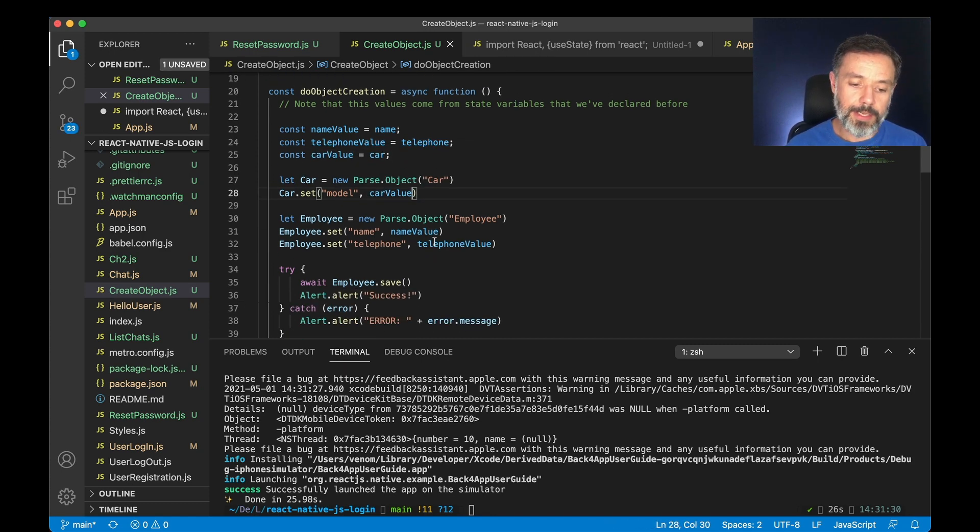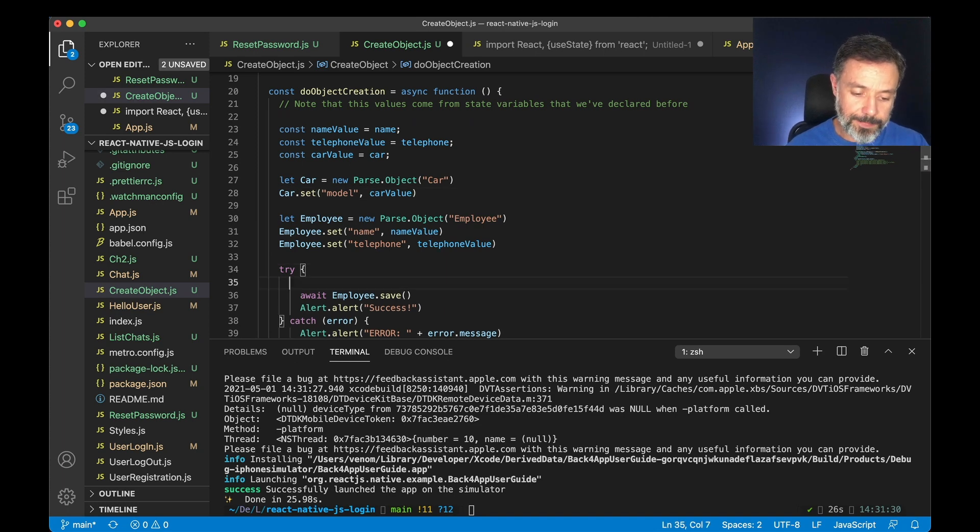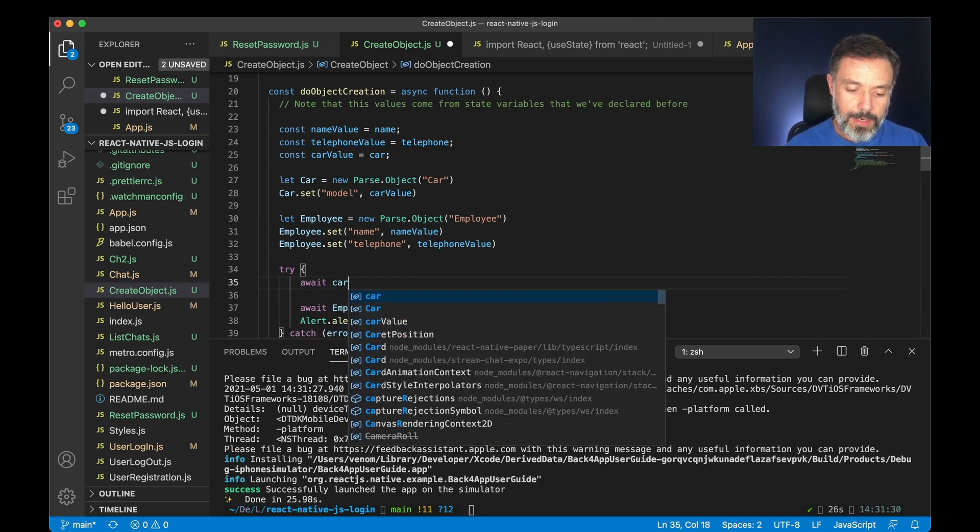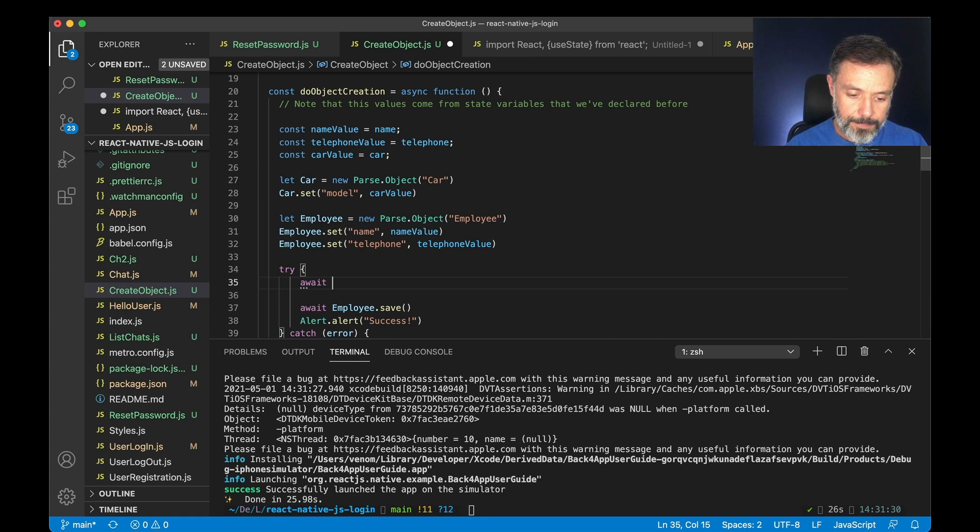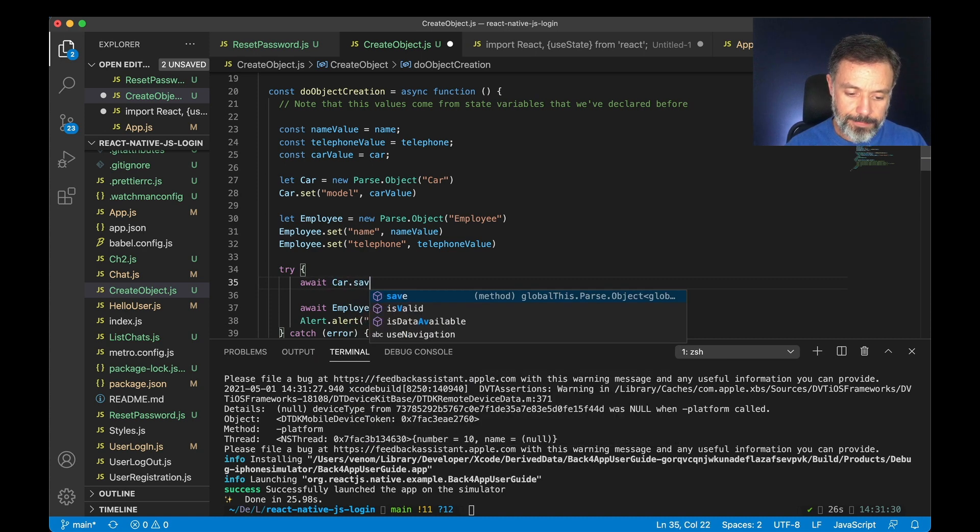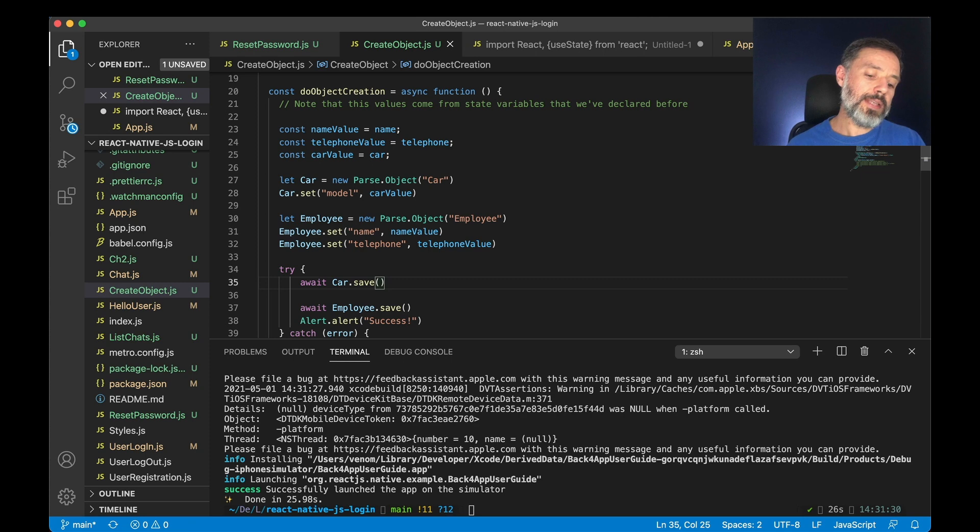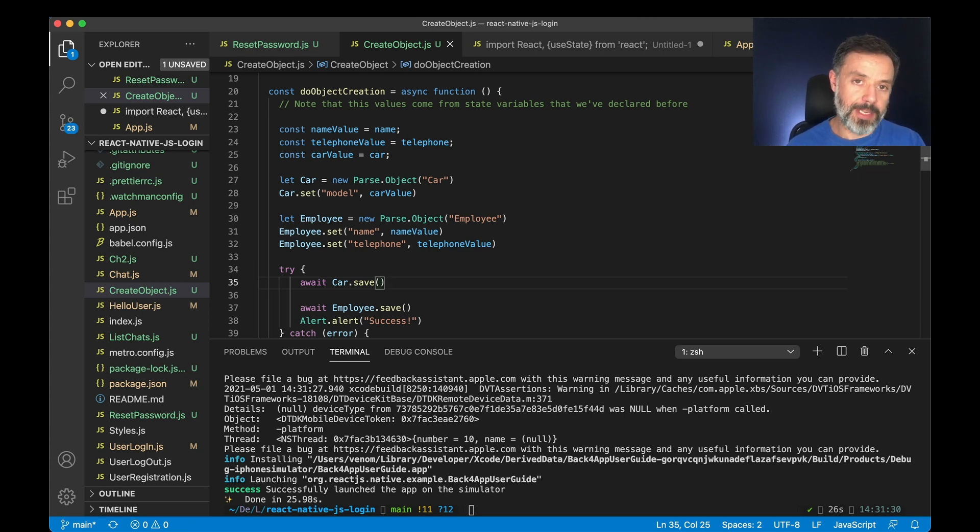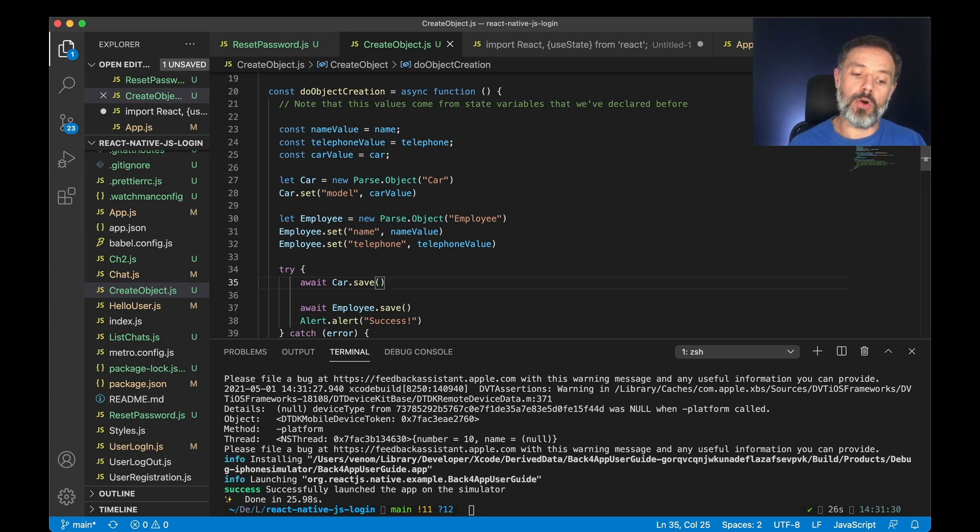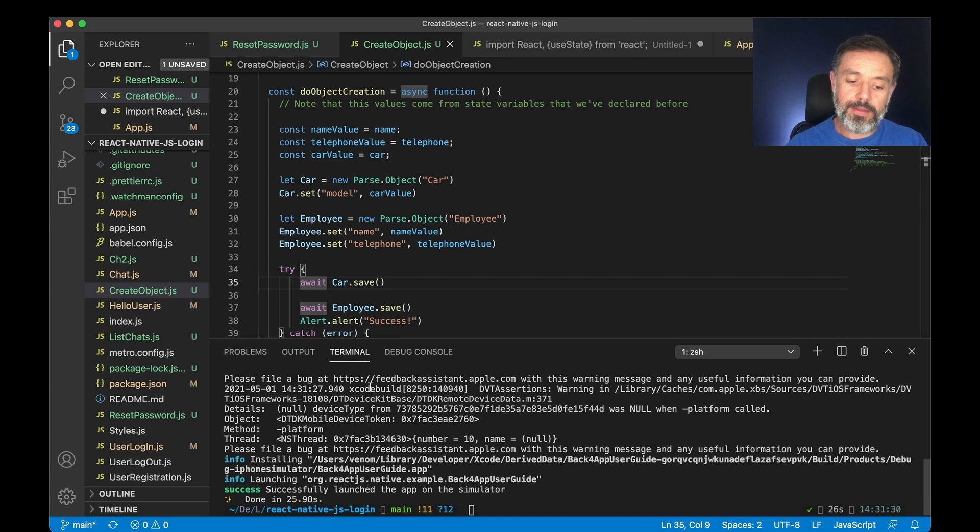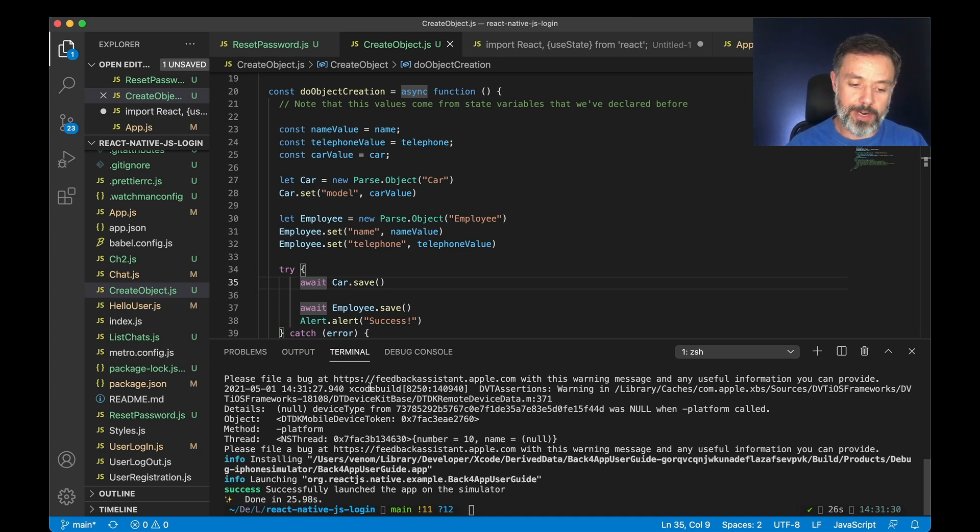With all that done, all I have to do is try to save it so await car.save. Once I have the car saved I need the object ID from that car so I can set it to our employee, so to do that I'm going to assign the return of the save method to a variable.